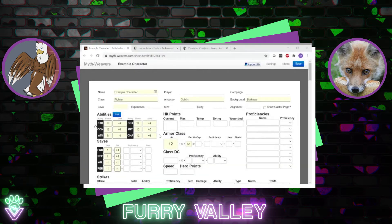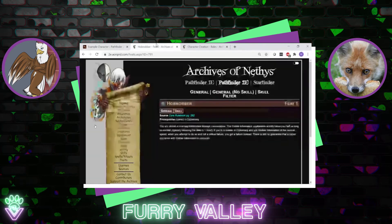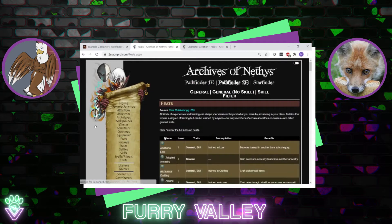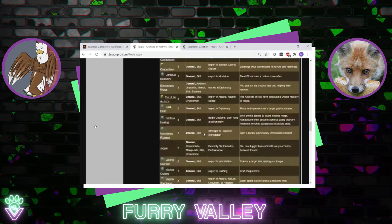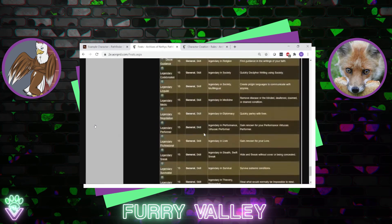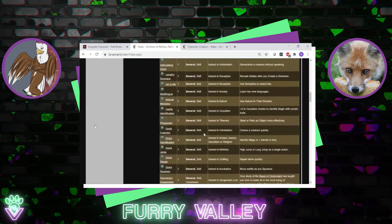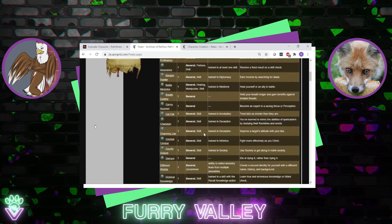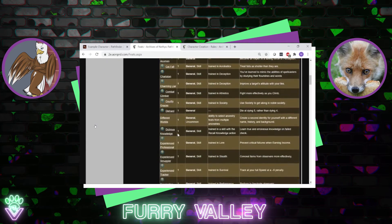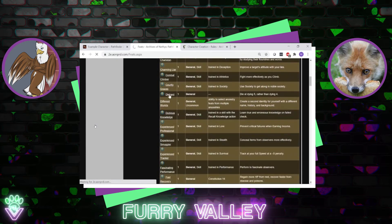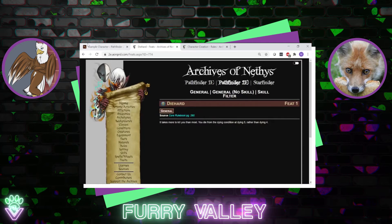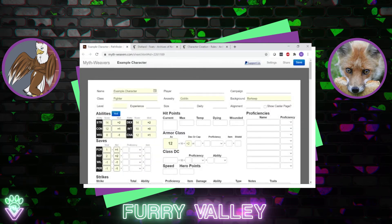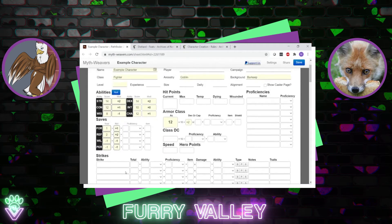Now that skills are determined, we move on to feats. At first level you only get one feat to choose from, though there are a ton of options. At first level it doesn't matter too much which you pick. We'll go with Die Hard — fitting for a goblin in combat, making the character harder to kill. Goblins are rather resilient even if they're quite squishy.